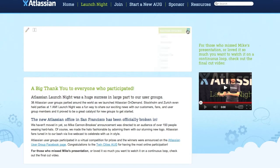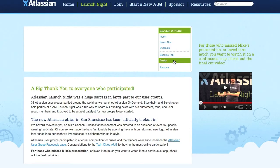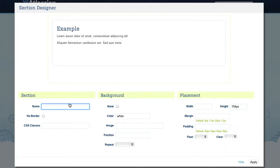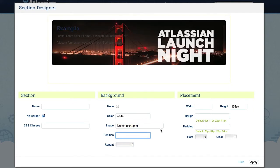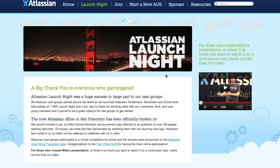With the Zen section designer, you can modify borders, backgrounds, margins, padding, sizes and image positioning for each section with live previews and without leaving the page.